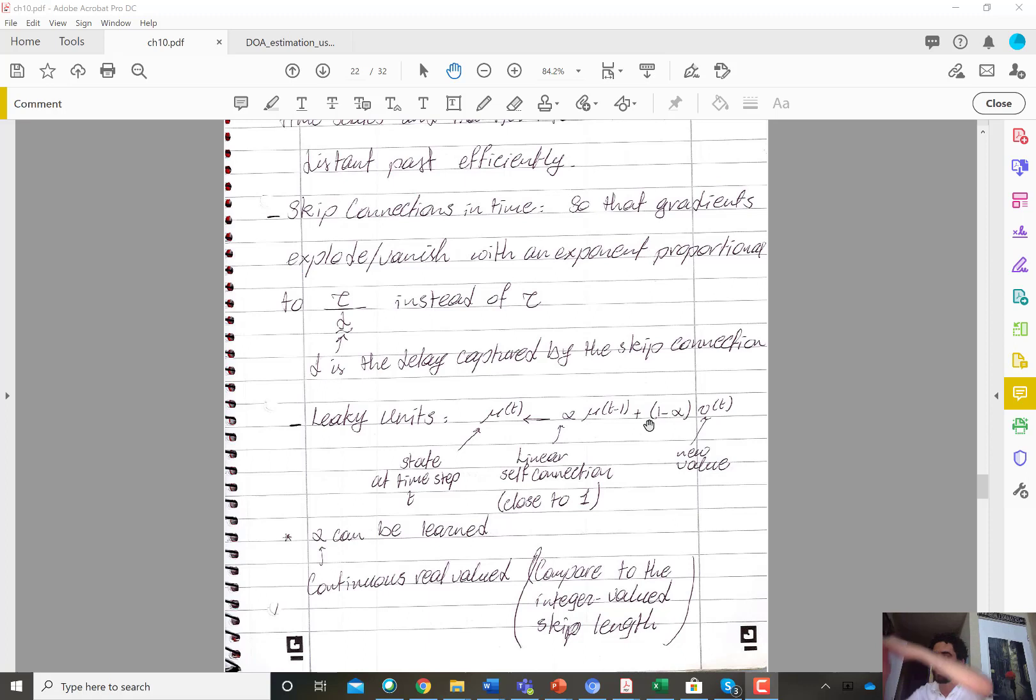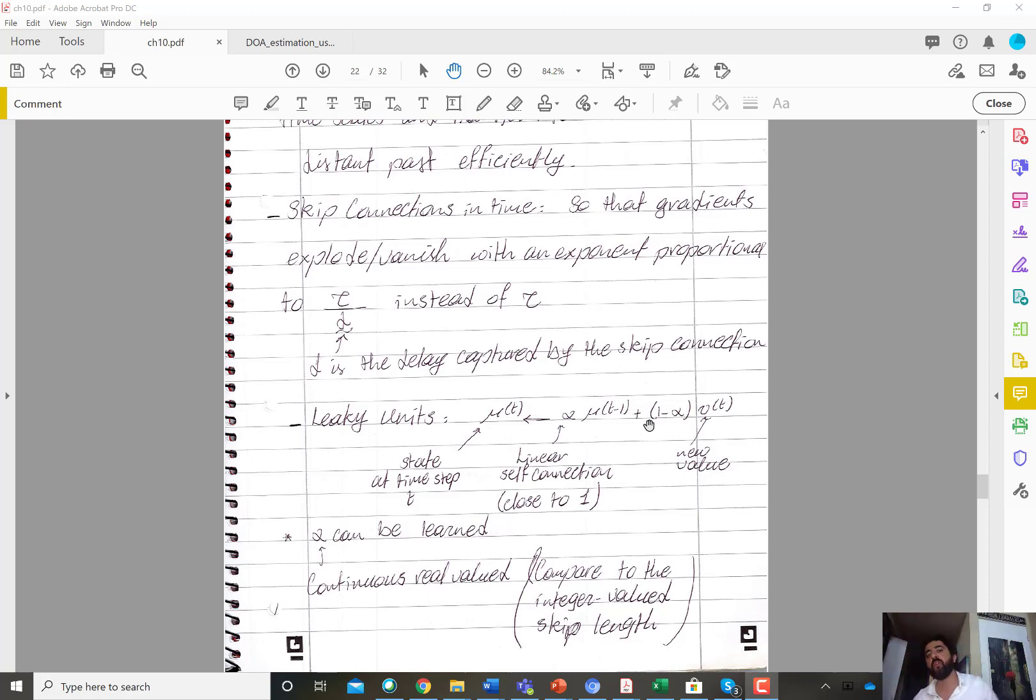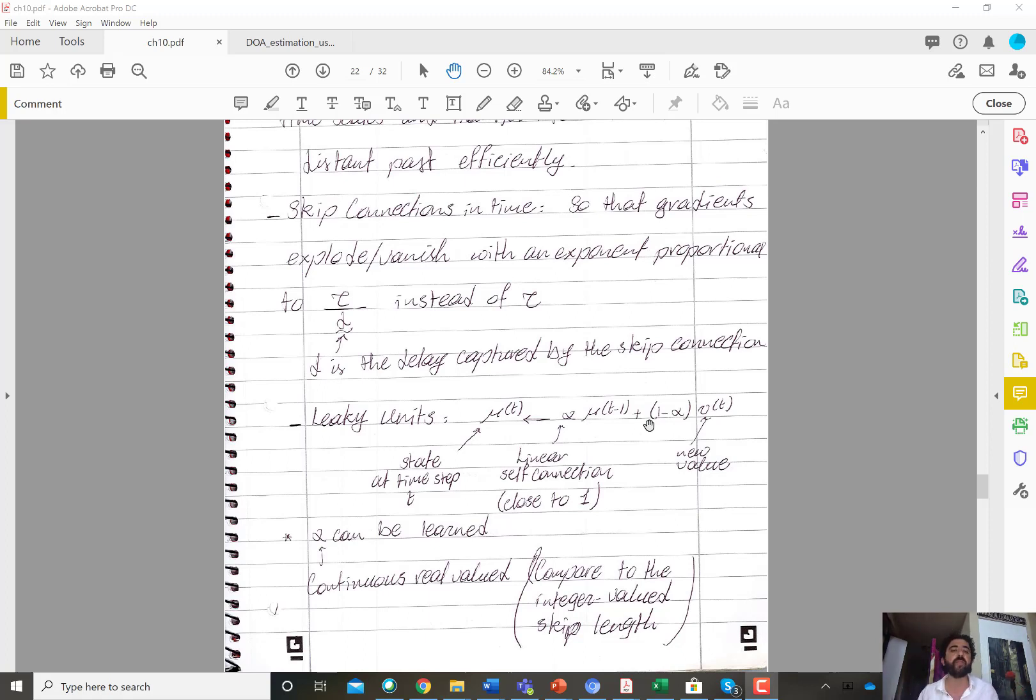So the diversity of the multiple units, if you have a layer with multiple of these units, the diversity of the mechanisms that they learn can allow you to capture the different time scales.